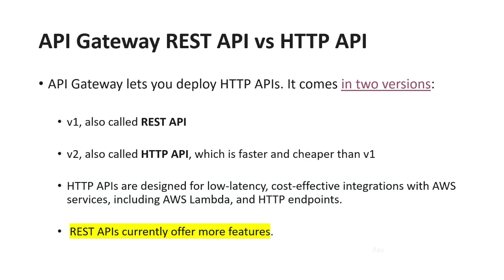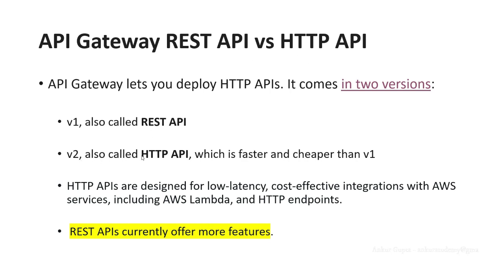Hello and welcome back. In this lecture, we're going to see the difference between two different API Gateway API types. The first one is REST, also known as version one of the API Gateway type, and another one is HTTP API, which is the newer version built to be faster and cheaper than version one.